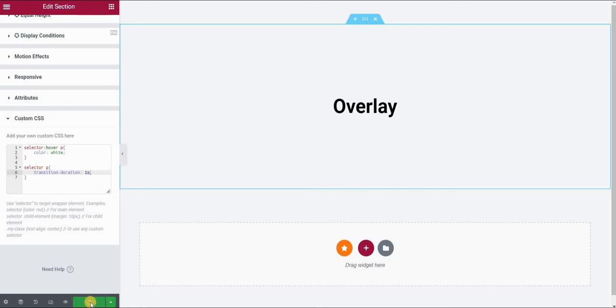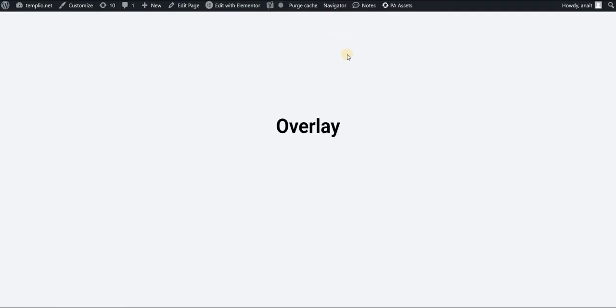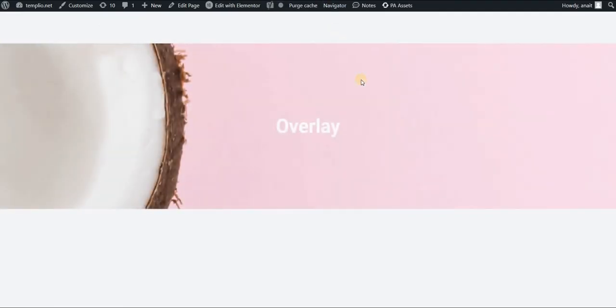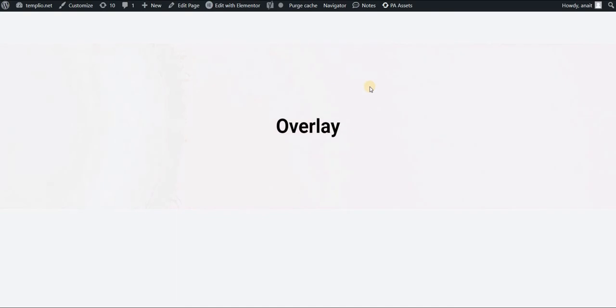Click on update and let's preview our page. So now you can see that when I hover on the whole section, not just the text, a background image appears and the text changes its color.